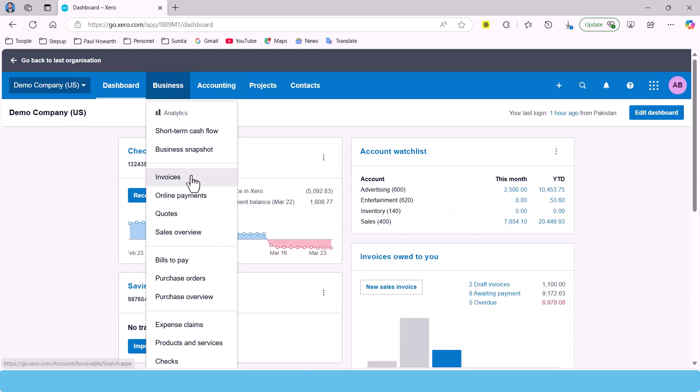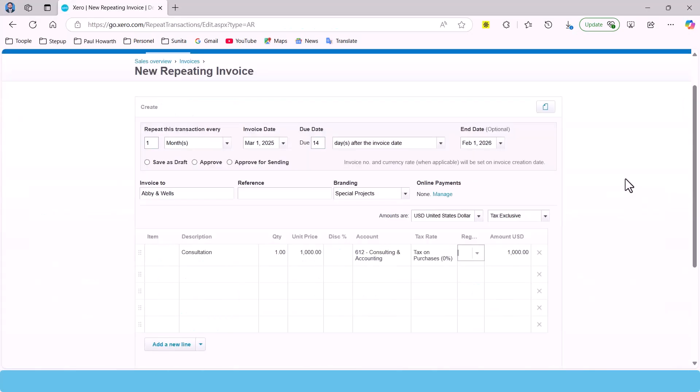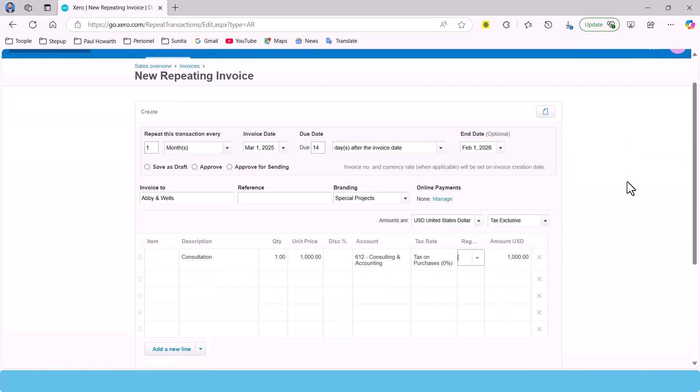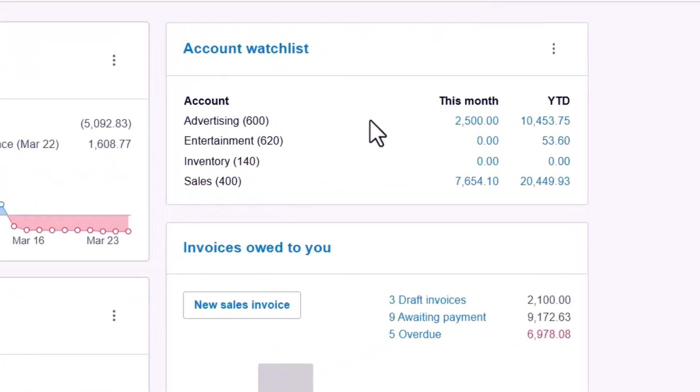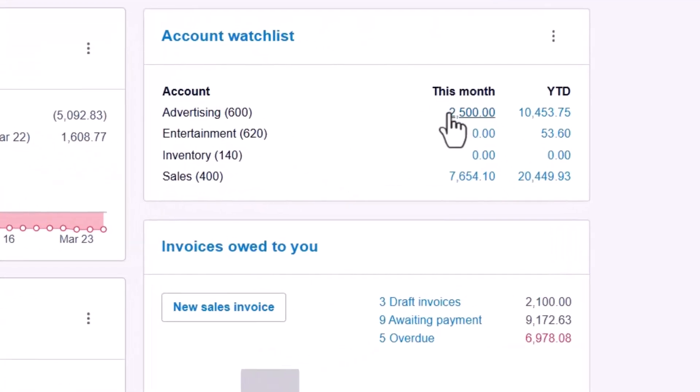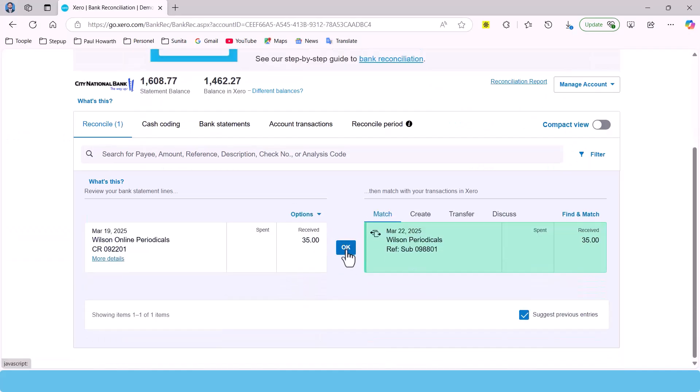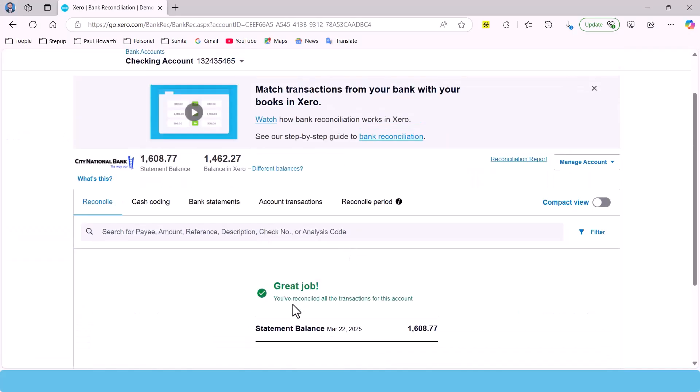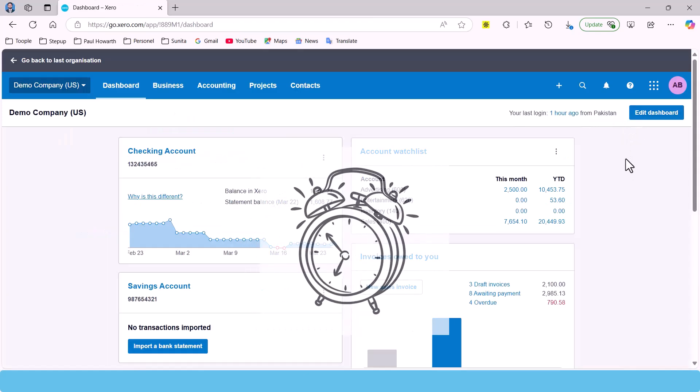Xero helps business owners automate tasks like invoicing, tracking expenses, and even reconciling bank transactions all in one place. I'll dive into more details on this later, but just know that a tool like this can save you a ton of time.